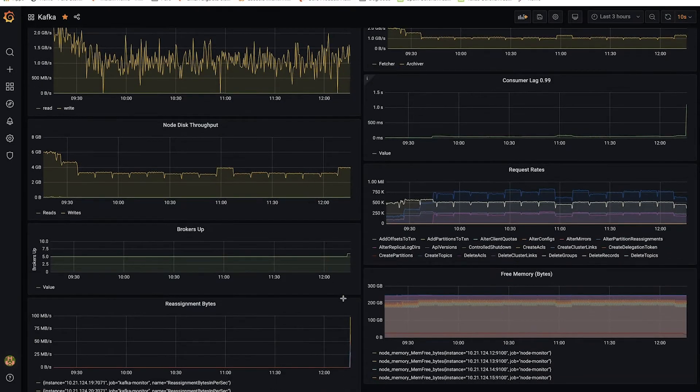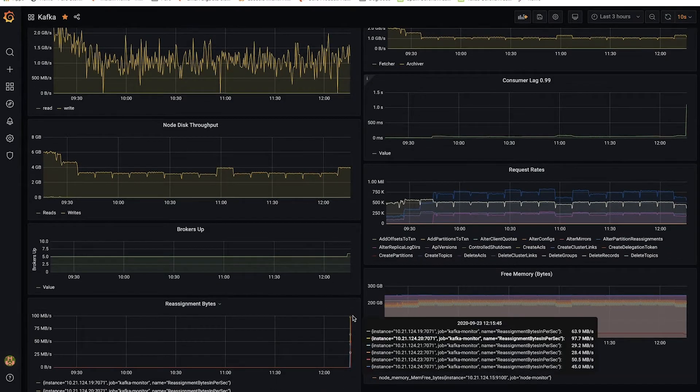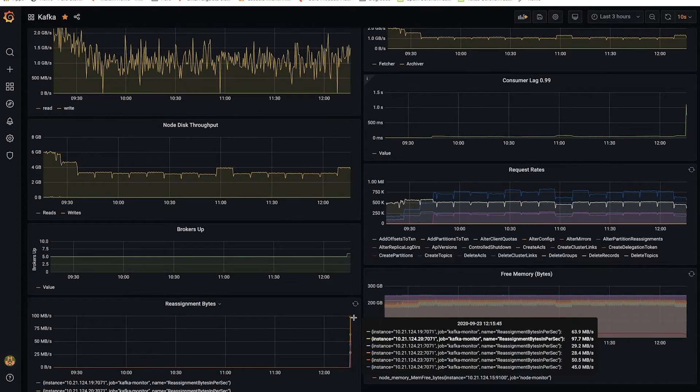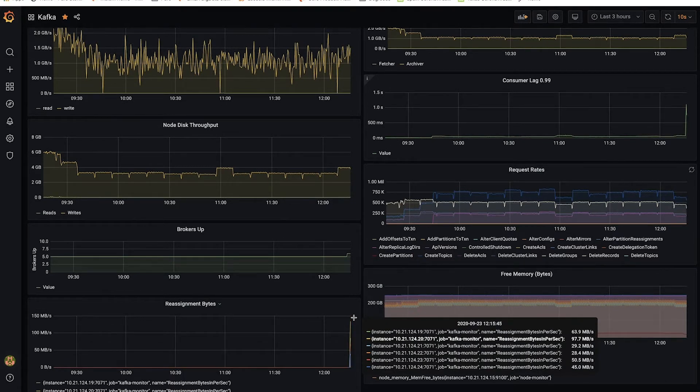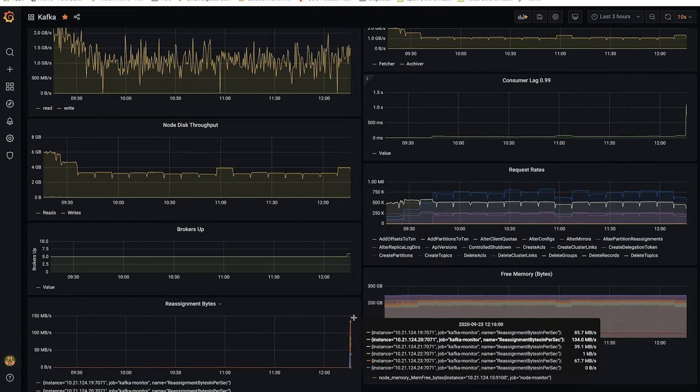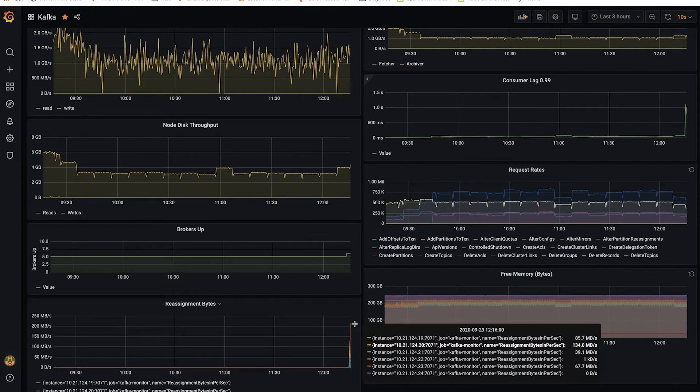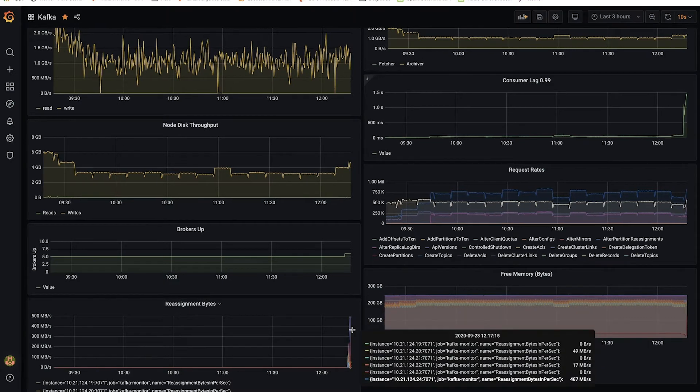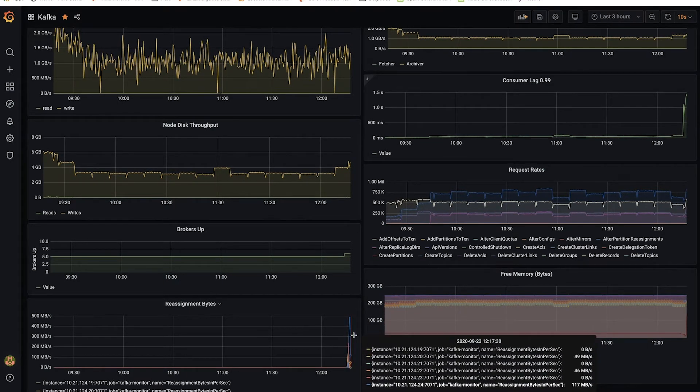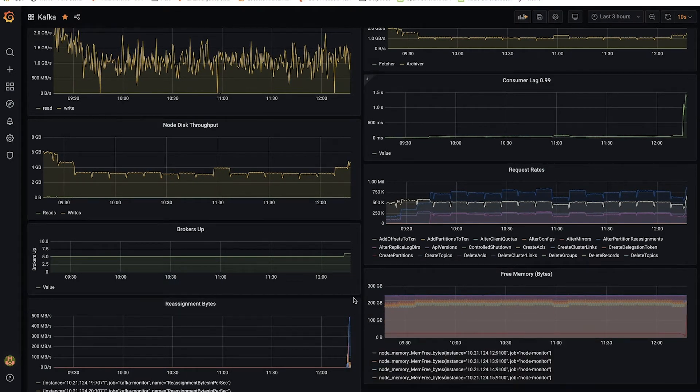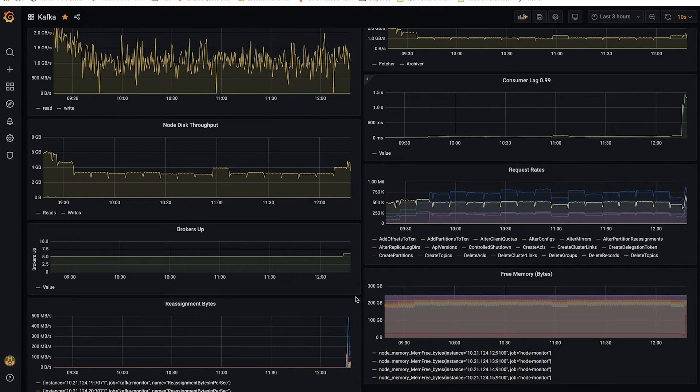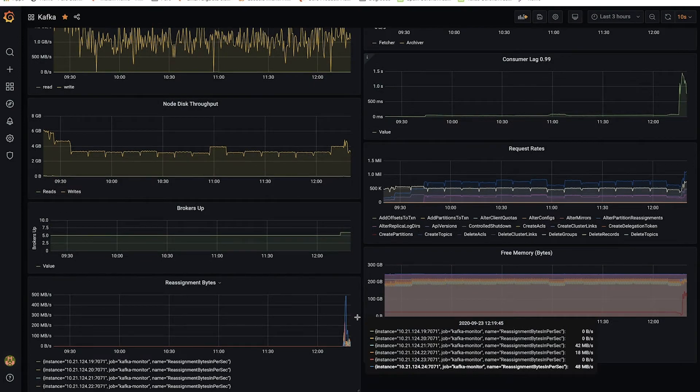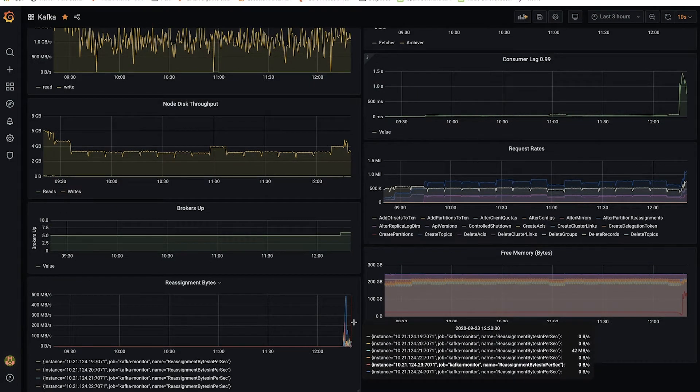Now, I see in my dashboard, rebalance traffic is started with all the nodes beginning to rebalance data onto that new broker. And now, after approximately a minute and a half, the rebalance is complete.